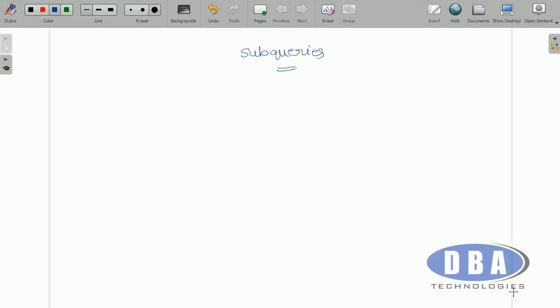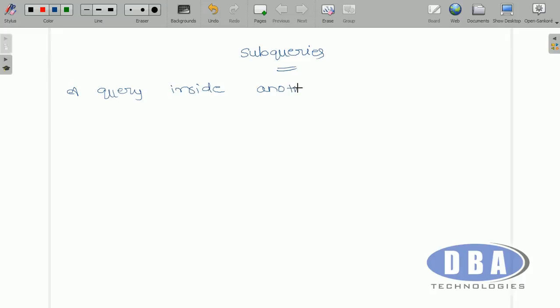This is Anurag. Today in this tutorial we are going to discuss about sub queries. A query inside another query is called a sub query.